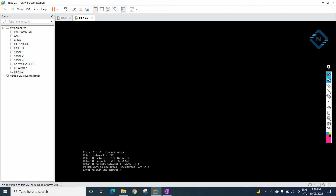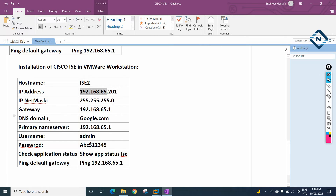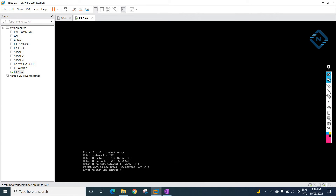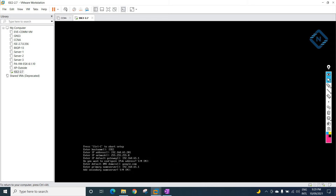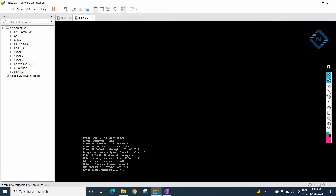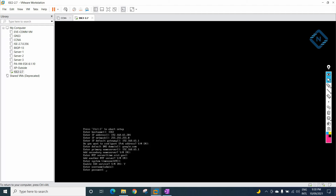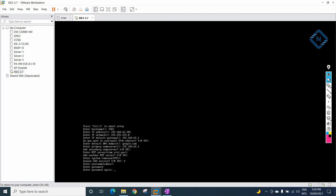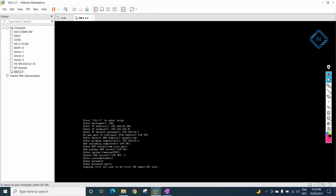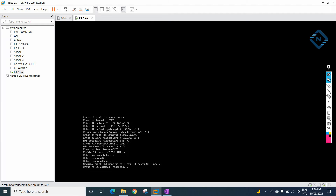For the default DNS domain, we will enter google.com — we will change it later. For the primary name server, we will give the default gateway IP. Secondary name server — no need. NTP server — no need. Time zone — press Enter. SSH — I need it, so press Y. Username: admin. Password: ABC$12345 — enter twice to confirm.